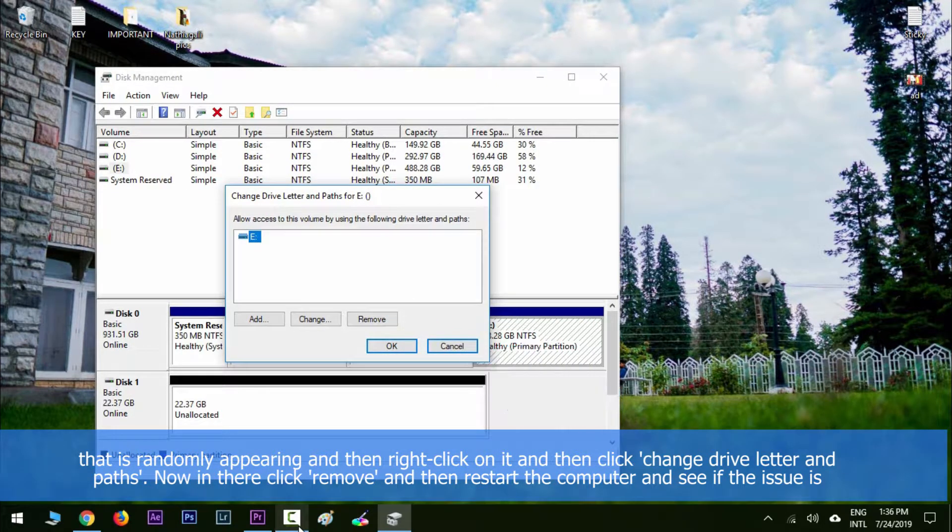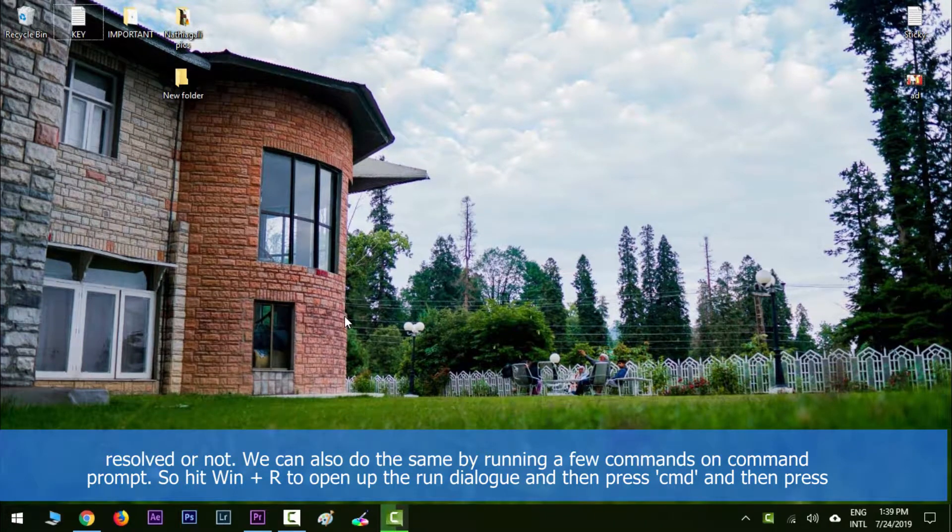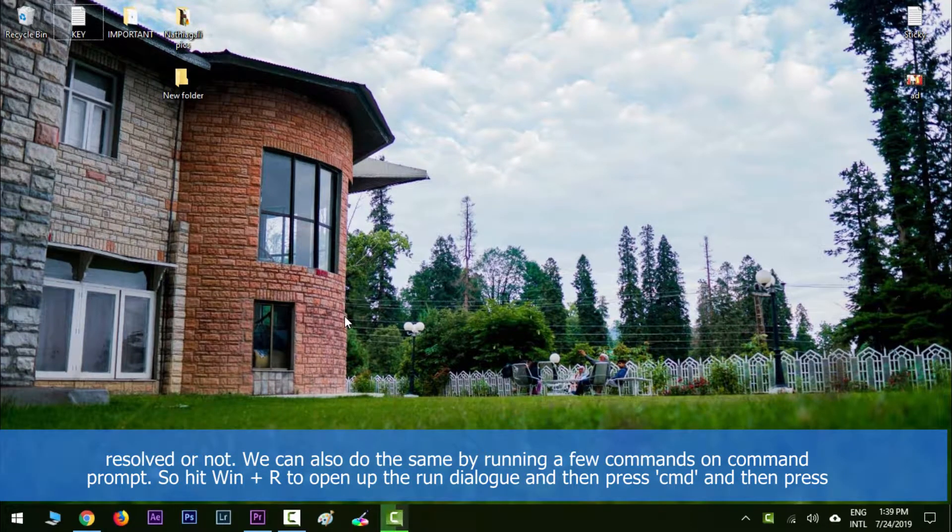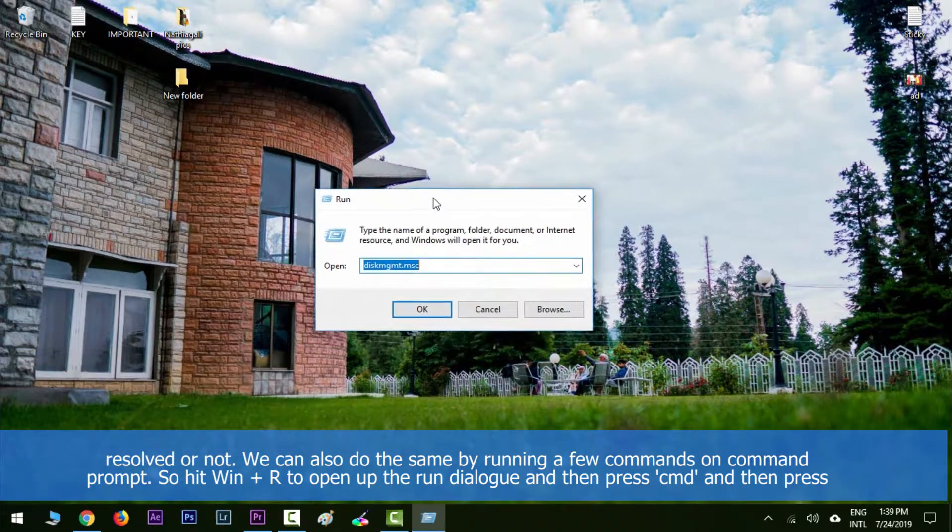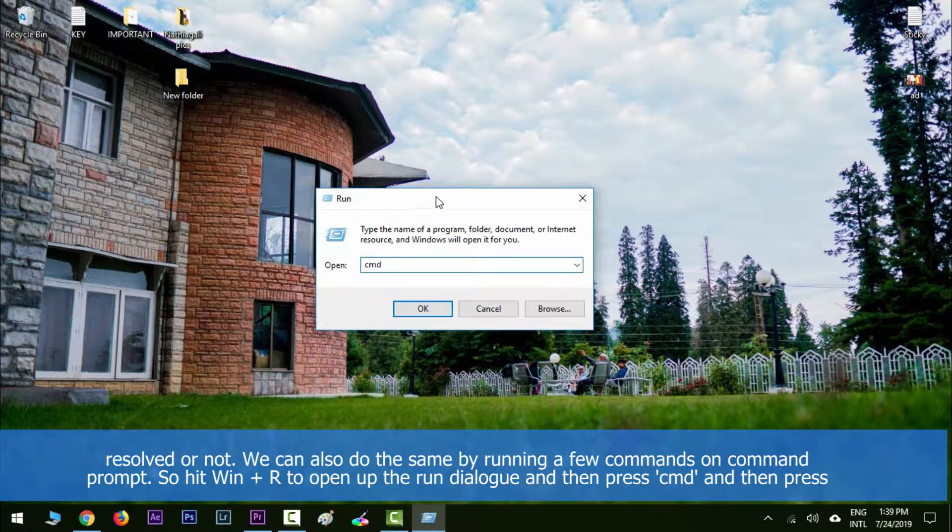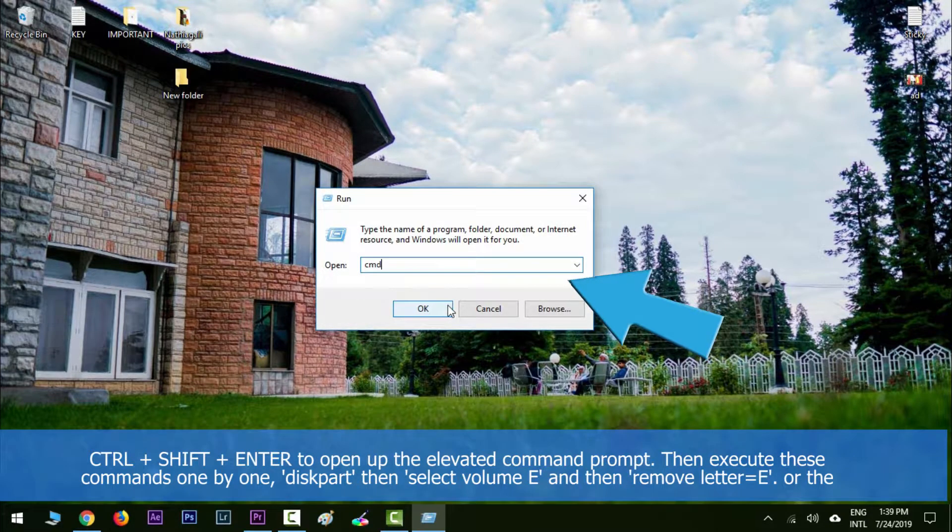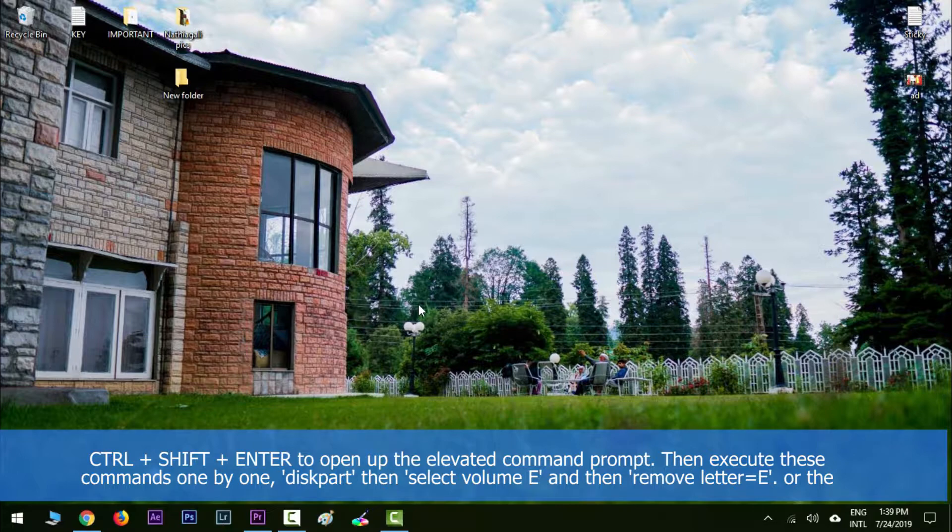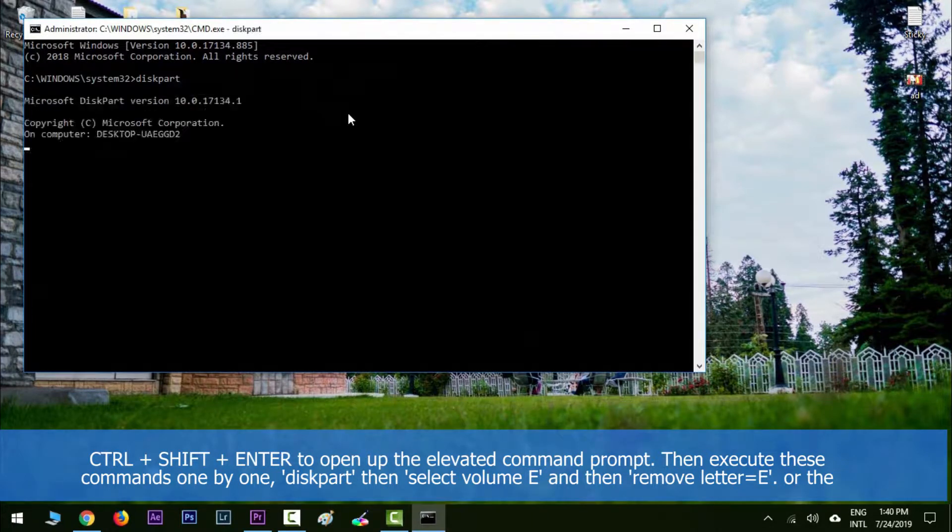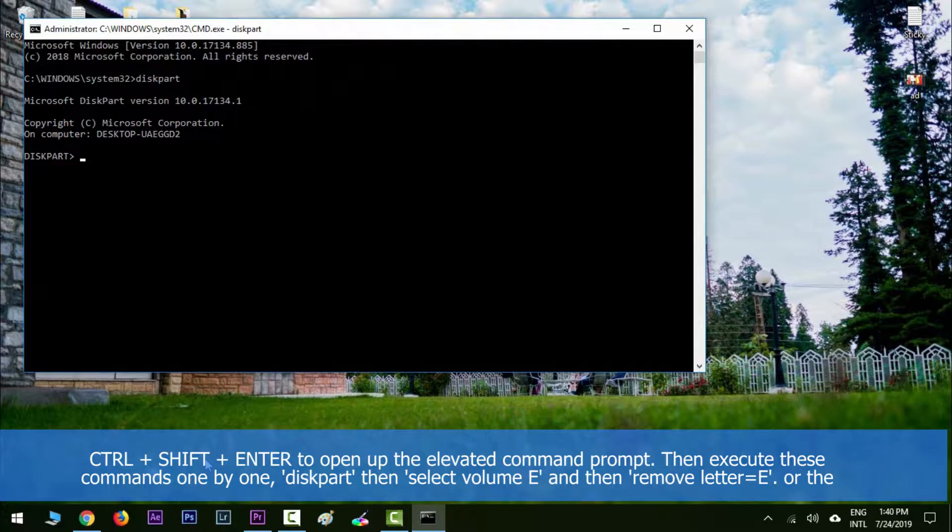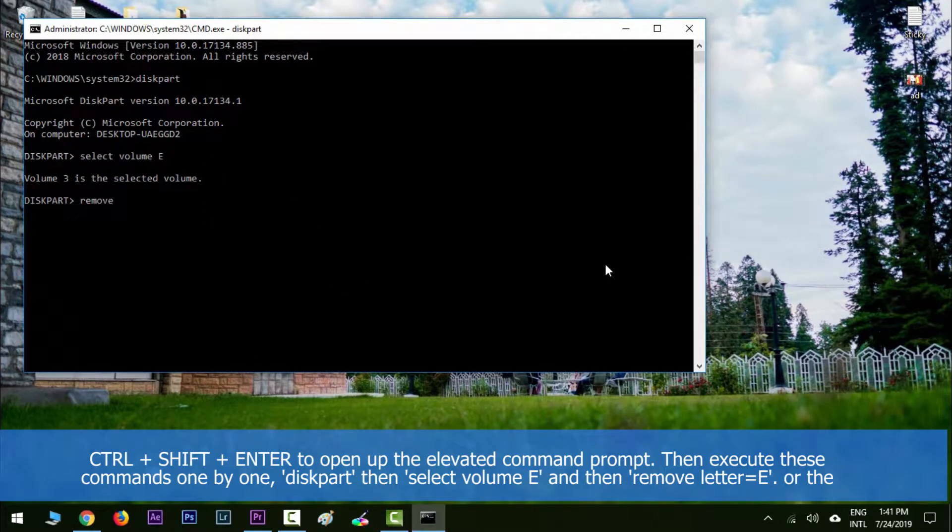We can also do the same by running a few commands on Command Prompt. Hit Windows key along with R to open the run dialog, then type in cmd and press Ctrl+Shift+Enter and click OK to open the elevated Command Prompt. Then execute these commands one by one: diskpart, then select volume E, then remove letter=E, or the letter of the drive that is appearing in your case.